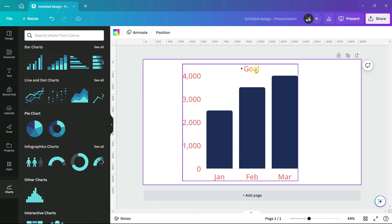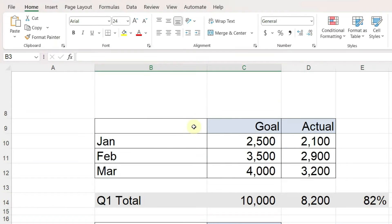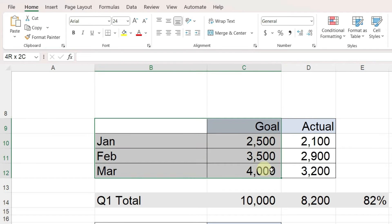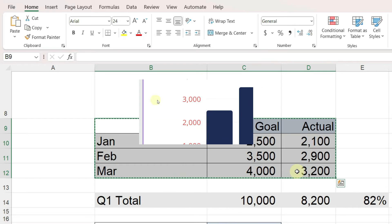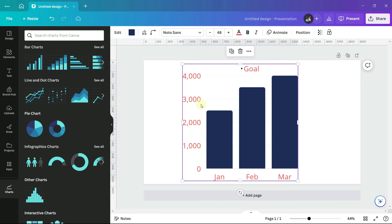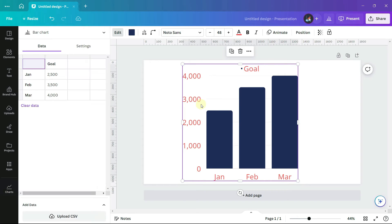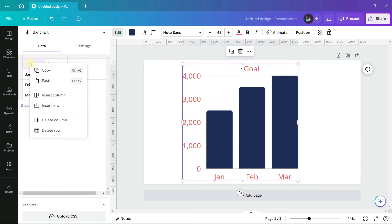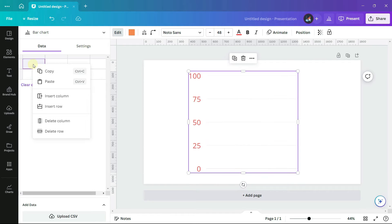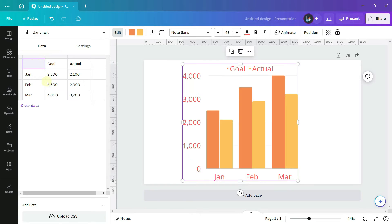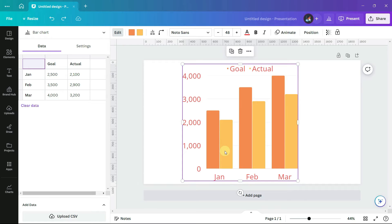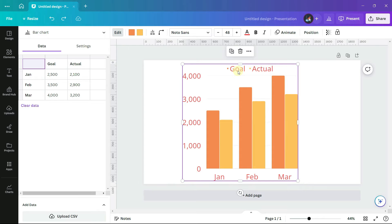This bar chart shows our goal for each month. Let's expand this chart to include the money that we actually earned. Select not only the goal, but the actual money earned. Make sure that my chart is selected, and on the data tab, first clear the data that's there, and then paste in the new information. The chart now has three new bars showing how much we actually earned, and the legend has two entries because we have two categories of data.